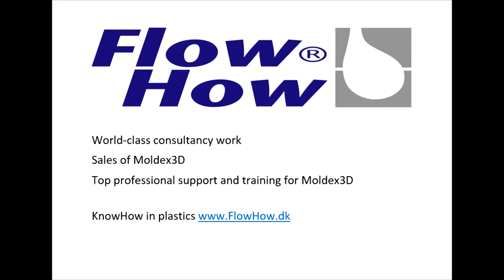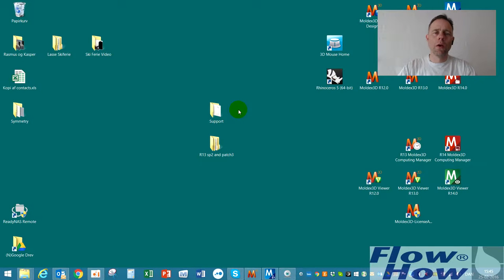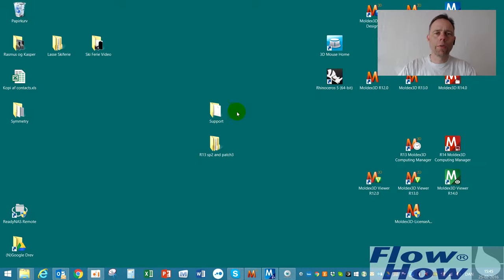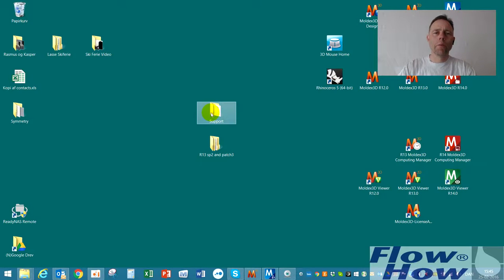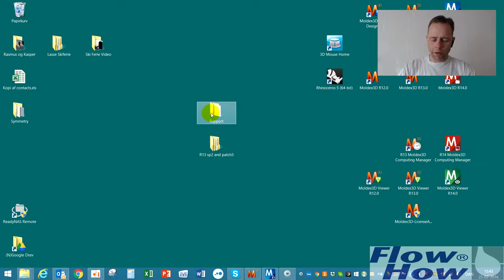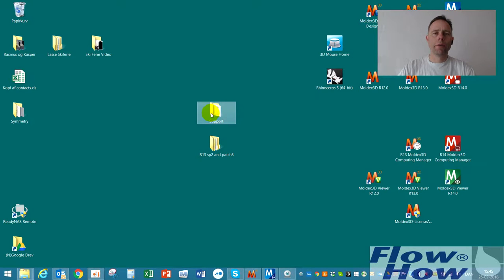Flohav, Sales of Moldex 3D and Consultancy, Specialists in Injection Moulding Simulations. Hello, Marc Jespersen Flohav. In this video I want to show you how to use symmetry in a Moldex 3D simulation. I use the program Moldex 3D Release 13, Service Pack 2 with Patch 3 on top.